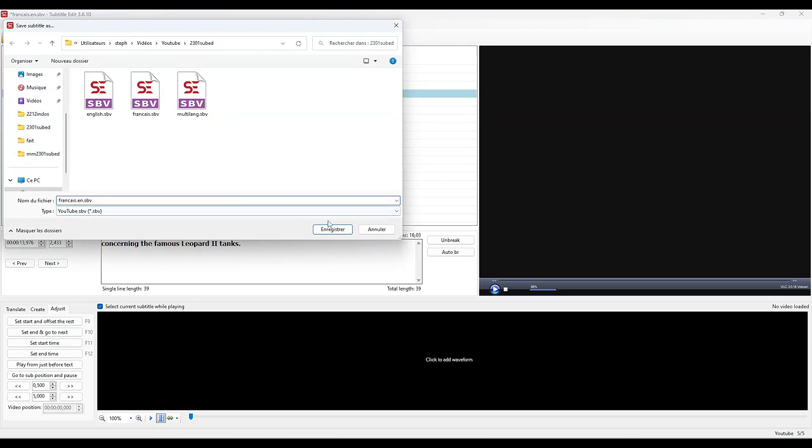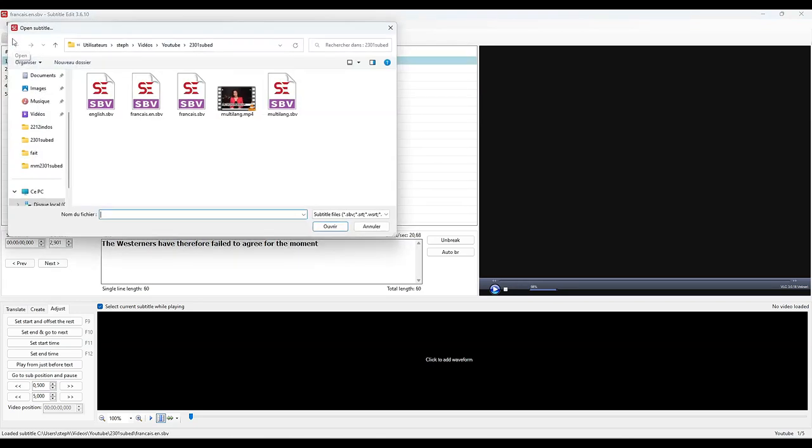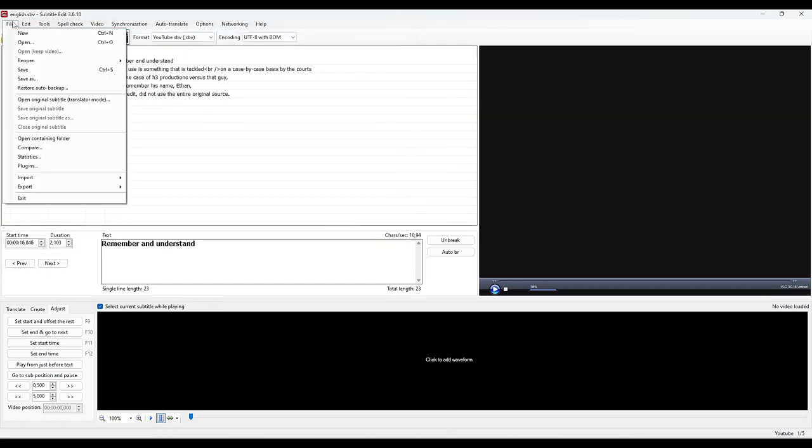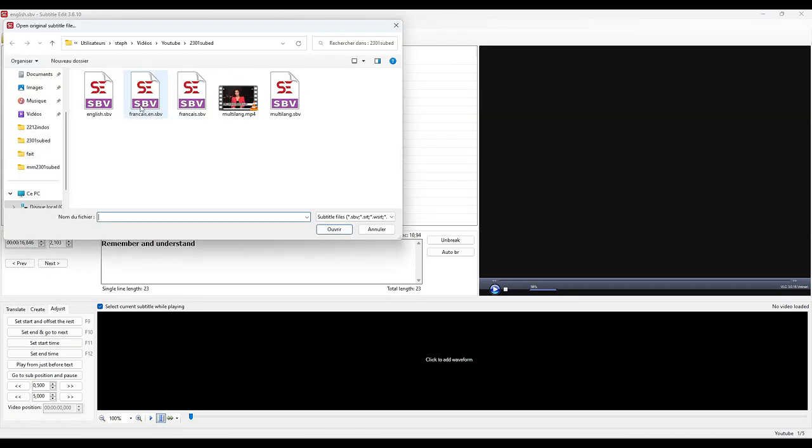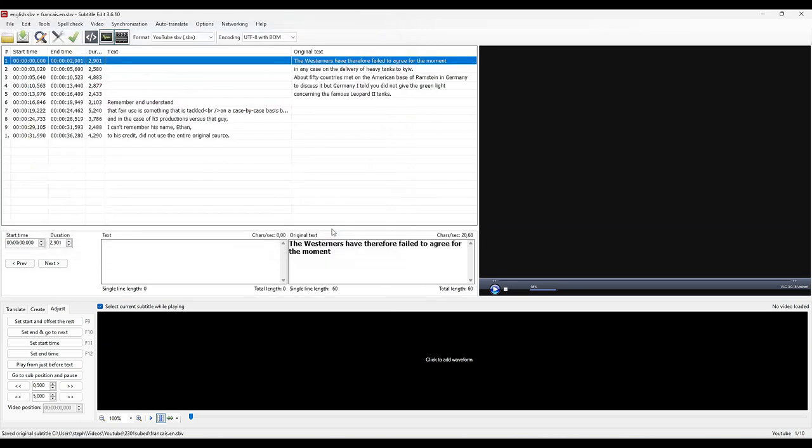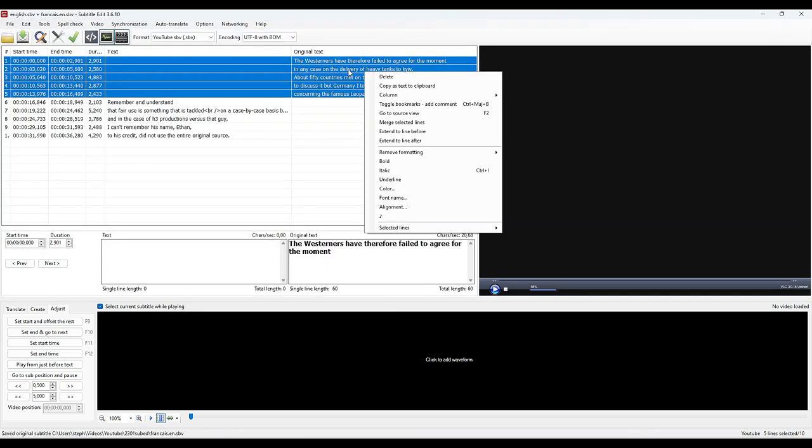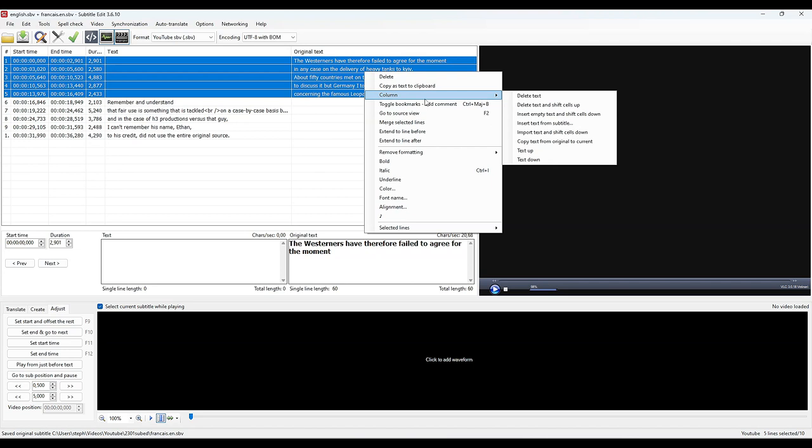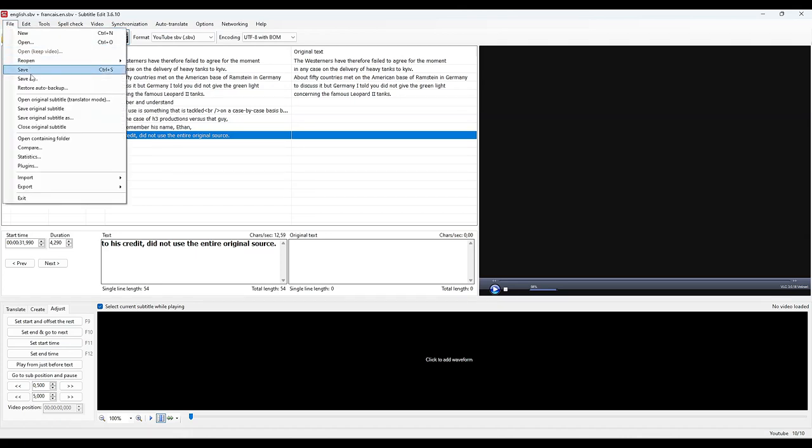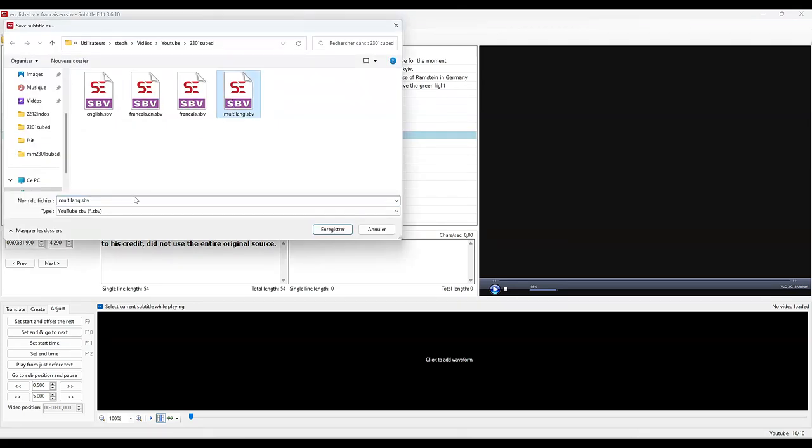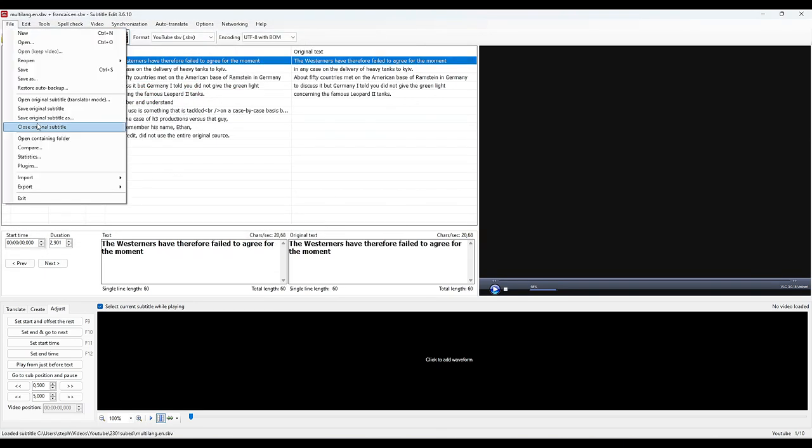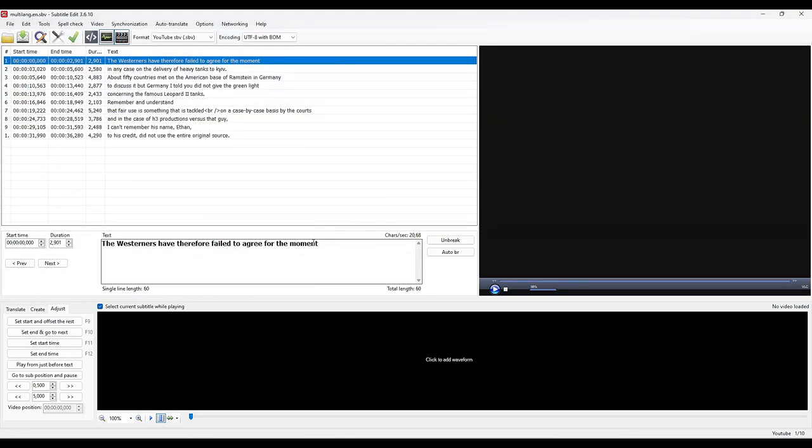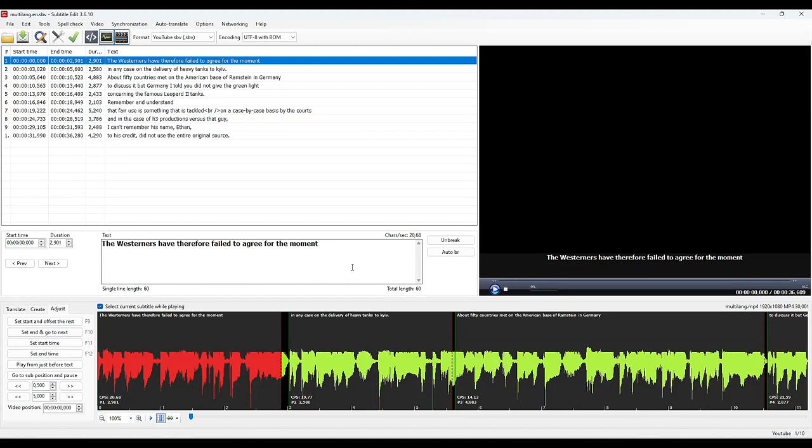We open the file English and we open in translation mode this French translated into English, Français.en. And as just now, we select the four lines, right click, Columns, copy the text from the original to the current file, and we now find ourselves with a file that is 100% in English. It is registered under the name Multilang.en, which means multilingual translated entirely into English. We close the original, we reload the video, and we can check that our English subtitles match the dialogues.